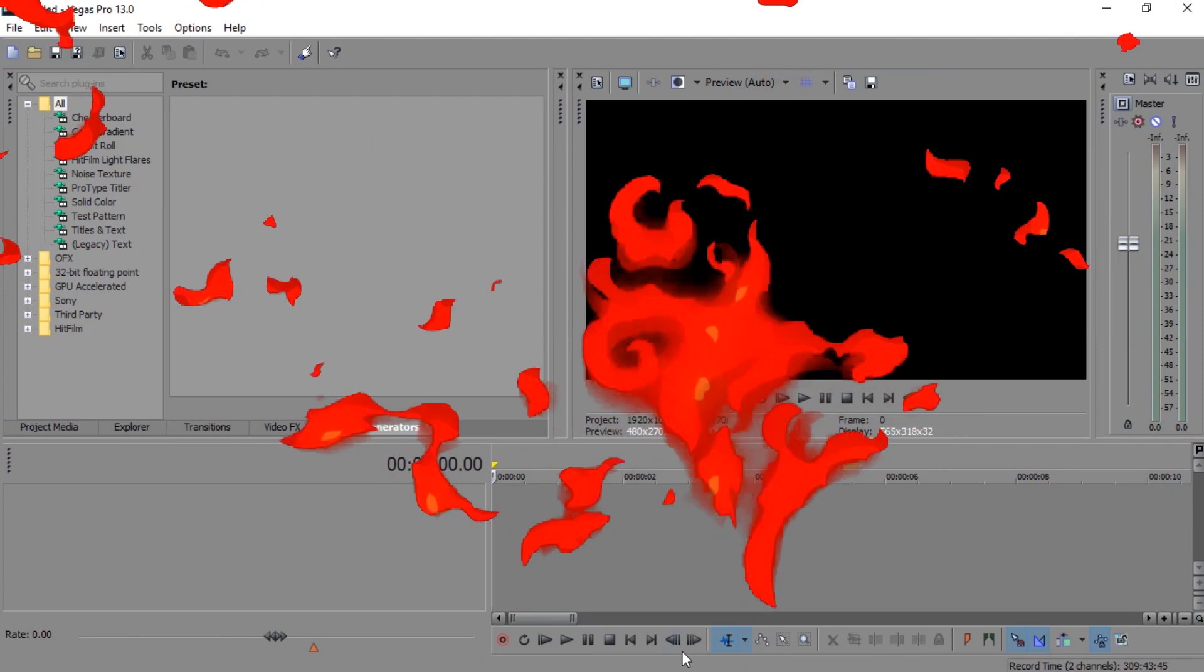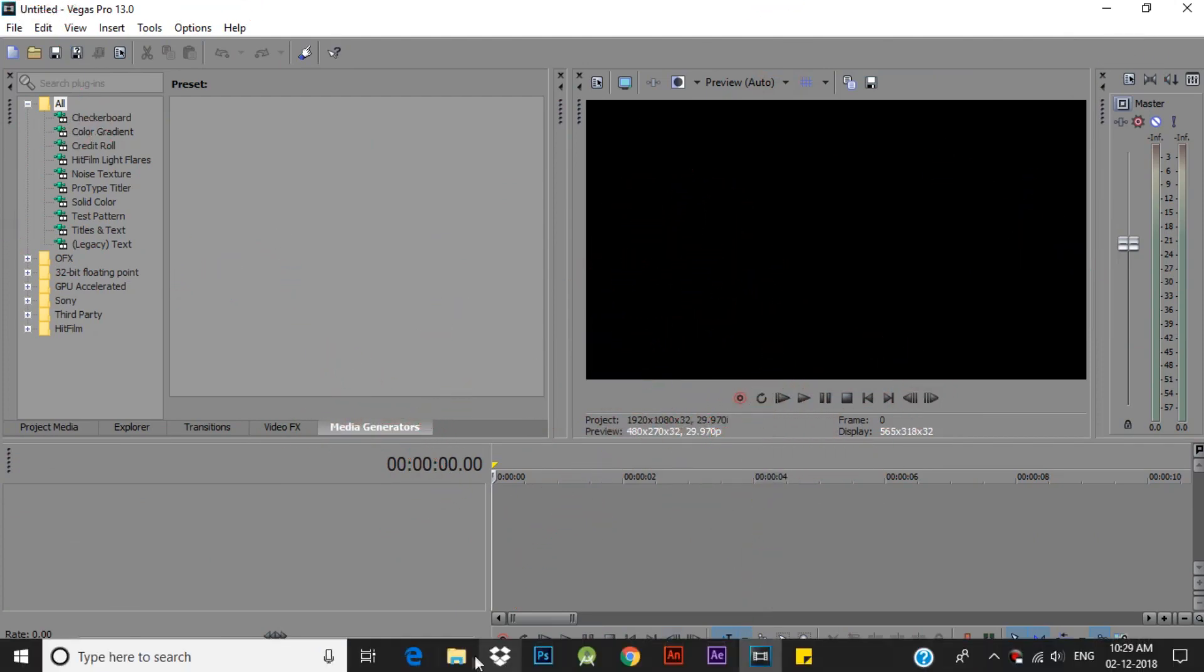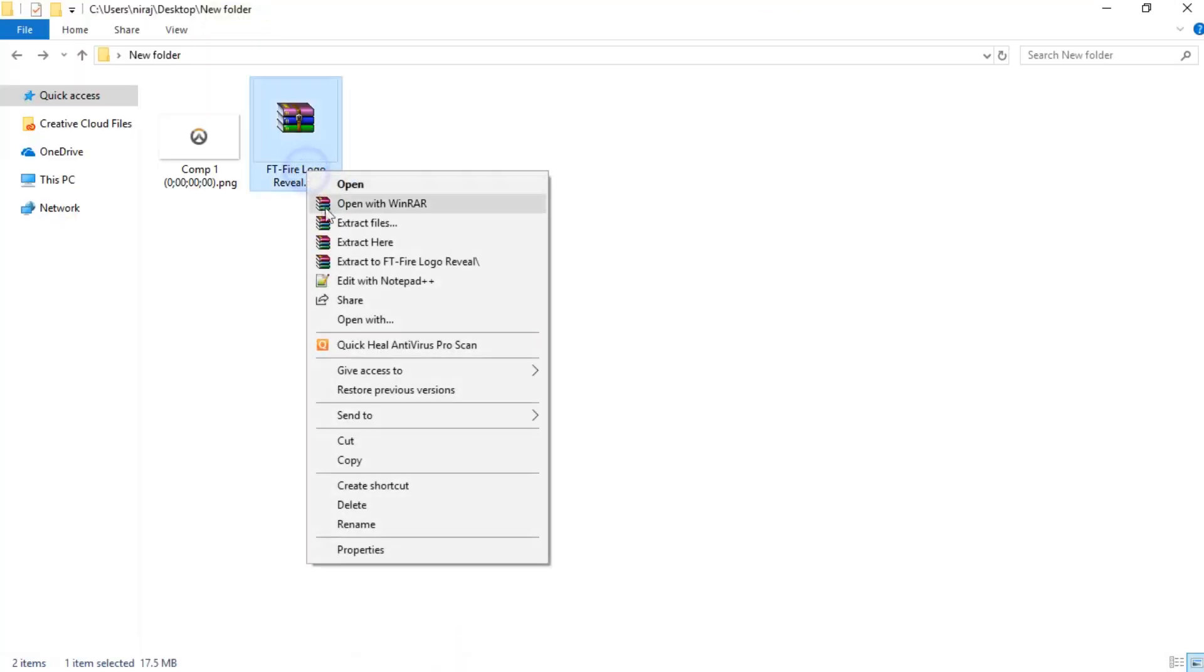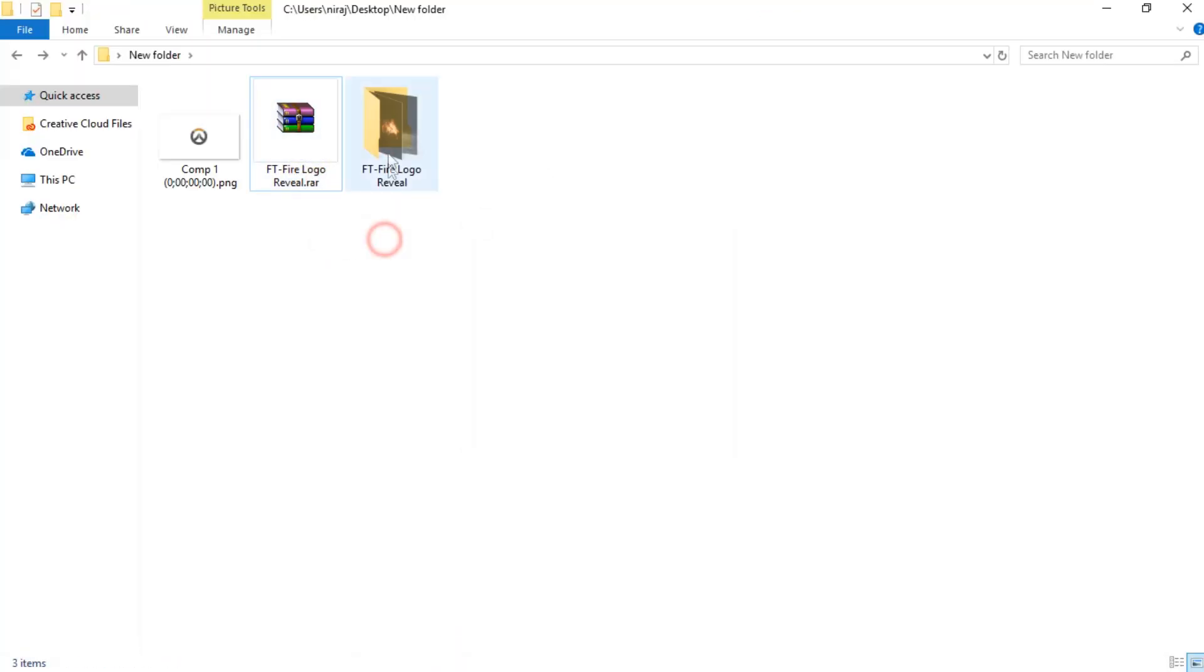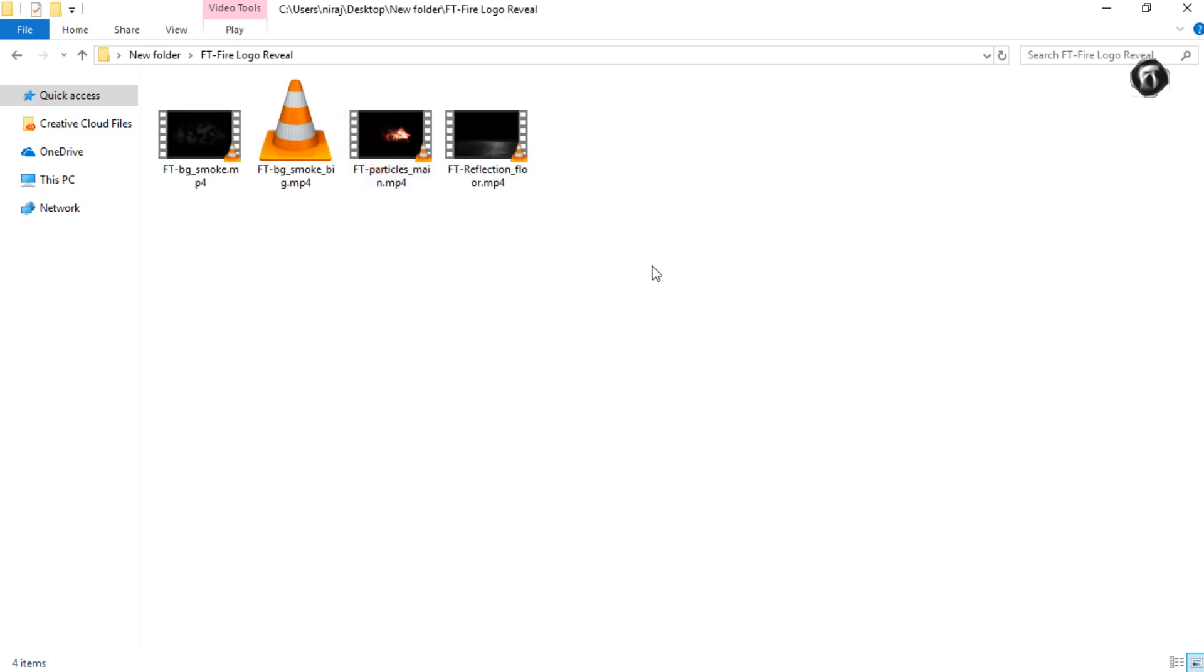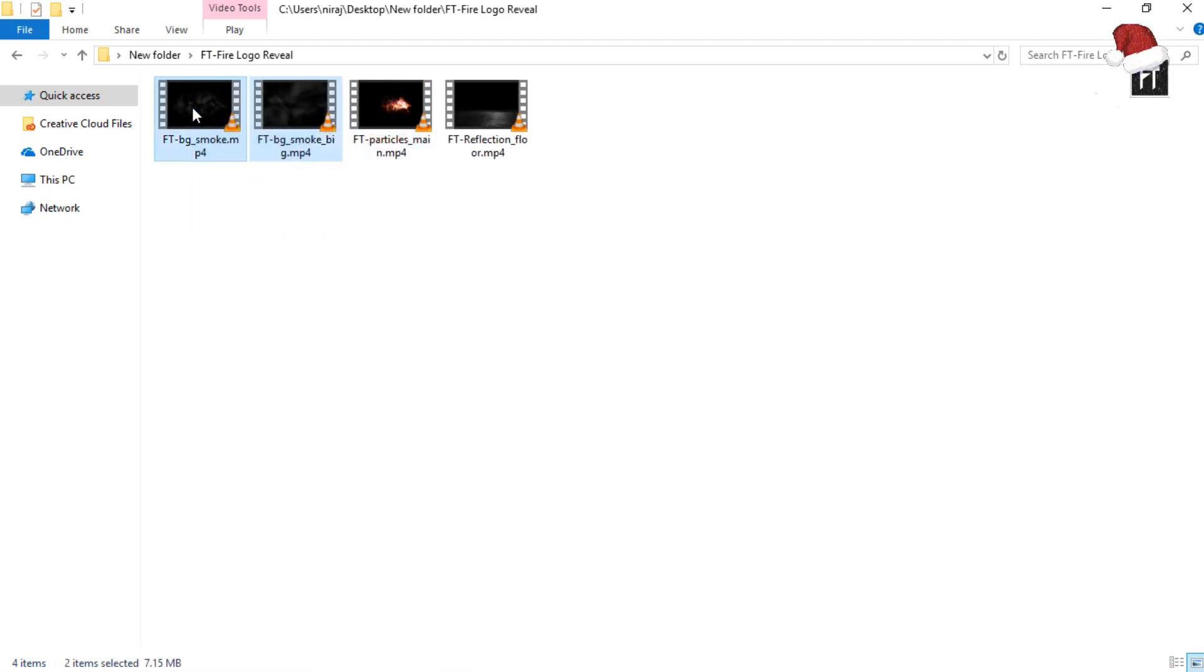Let's start. Open Sony Vegas. Firstly download this file. Link in description. Now extract this.